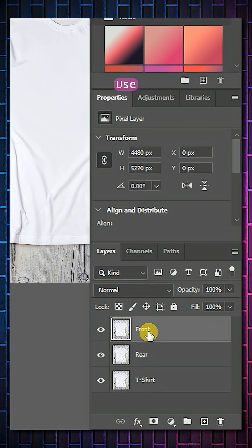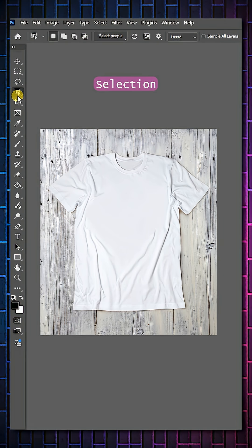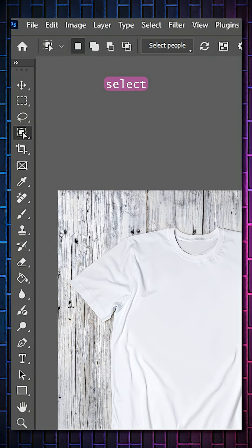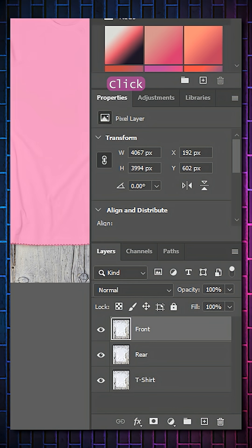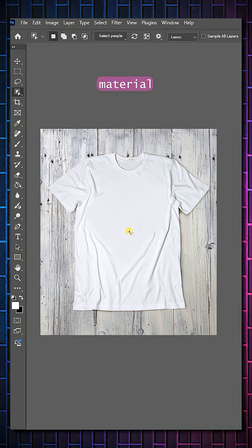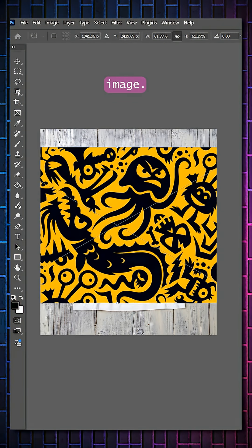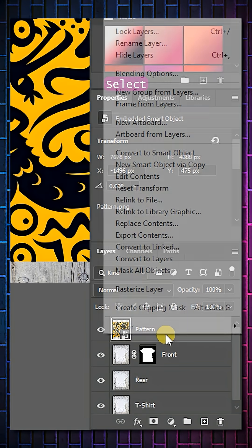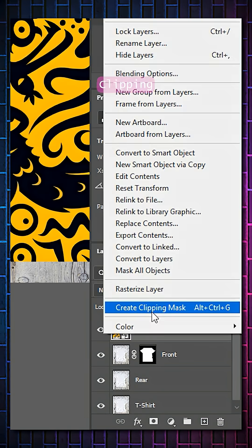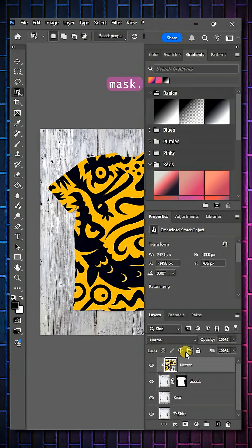Use the Object Selection tool to select the t-shirt. Click on Mask. Add your new material above the front image. Select Create Clipping Mask.